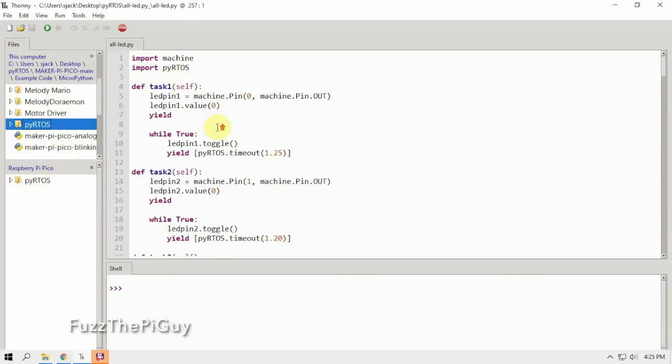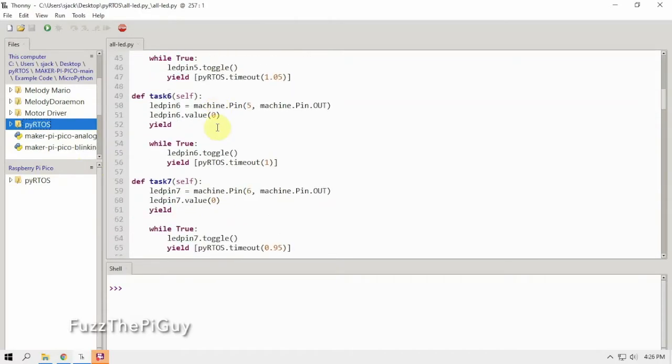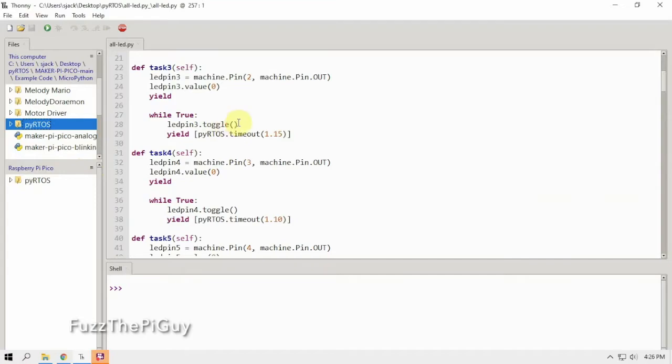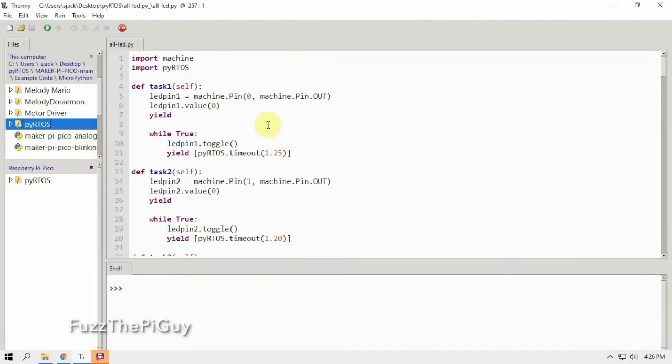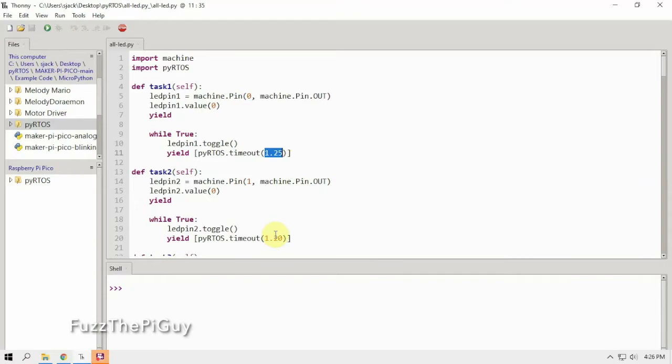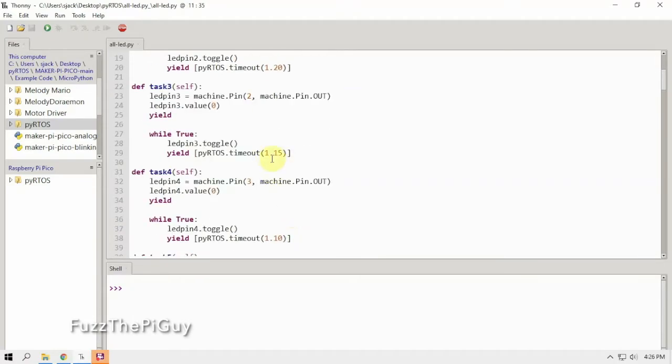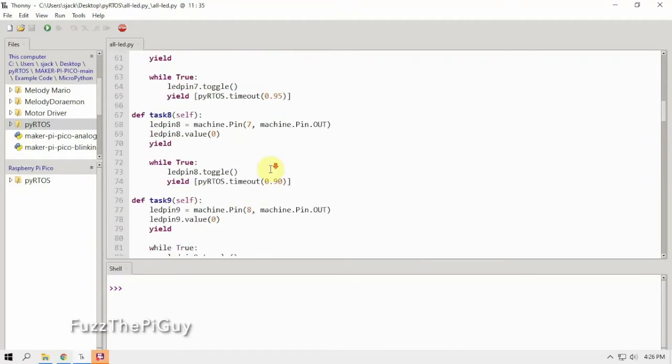So all we need to do now is run the code. Now before we do that, I want to show here that these are the times in seconds: 1.25 seconds, 1.20, and so on. Now you can change these if you want.